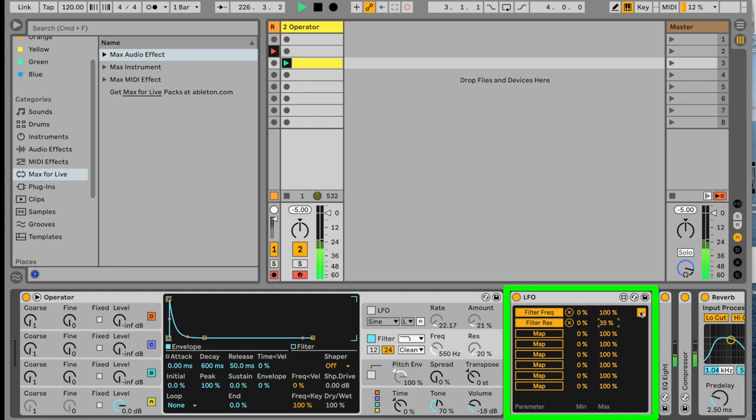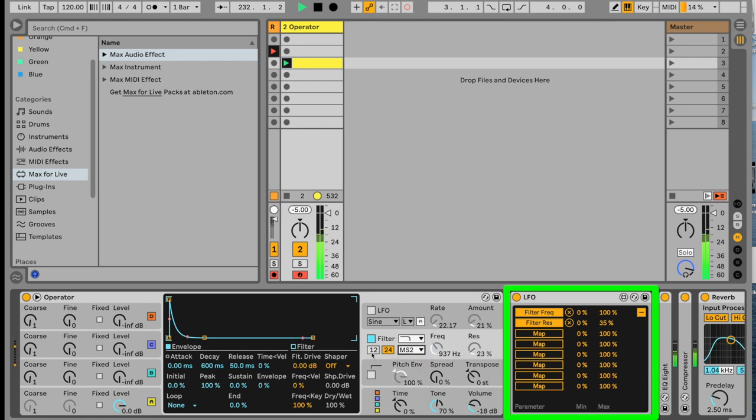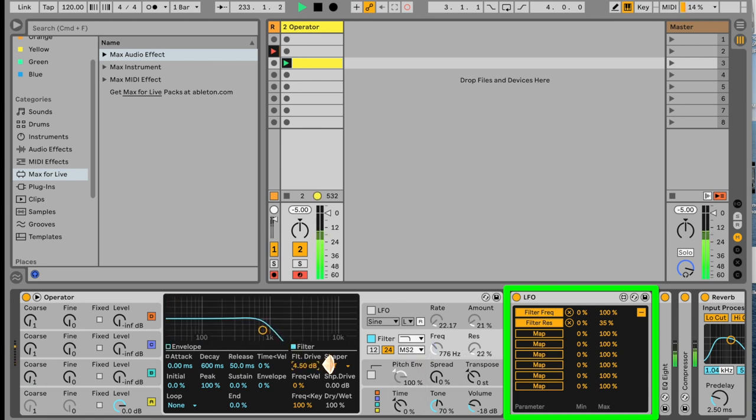Now what else can we do? Well, let's come over to, let's give our noise more character. So we're going to come over here in a filter, and we're going to add a filter type. We're going to come here to filter drive, and we're going to boost this a little bit.